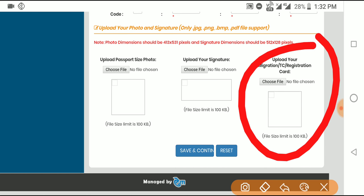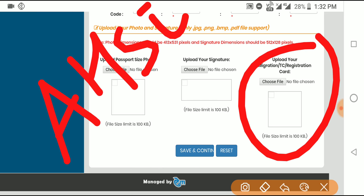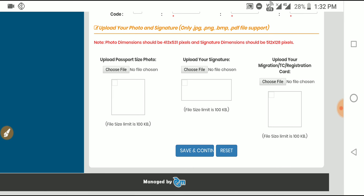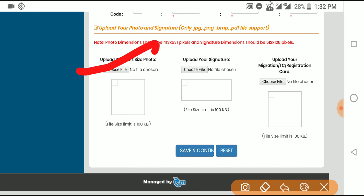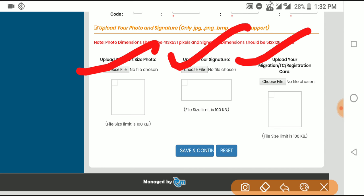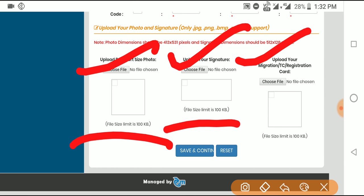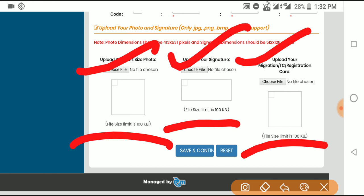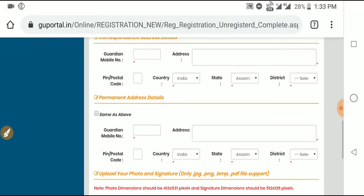You'll need your registration card, which is called AHSE - Assam High Secondary Education Council registration card number. For documents, you need passport size photo and signature. The JPEG format is required. The file size limit is 100KB. If you need to resize, you can see the link in the description. There is a mobile app you can use to easily resize the documents.